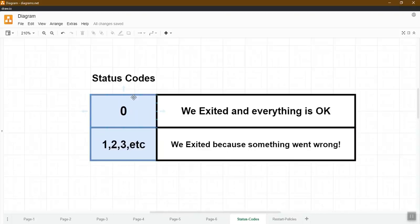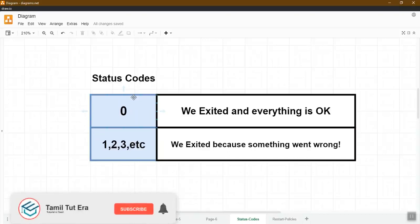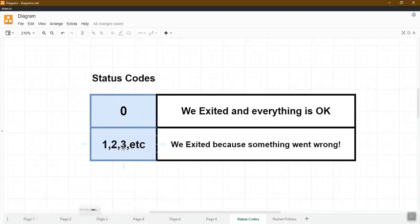But in case something goes wrong or crashes, the status code will be 1 or non-zero numbers, indicating an error or something went wrong. The status code will be used accordingly.